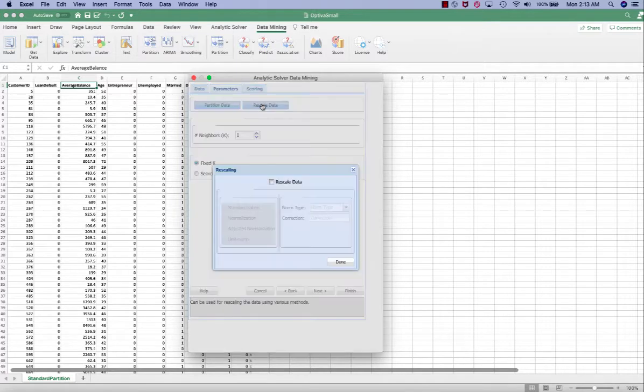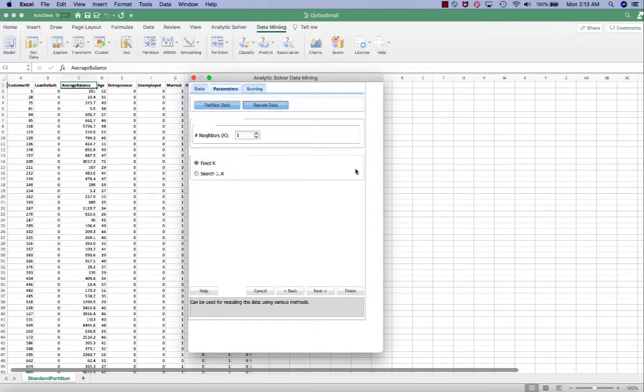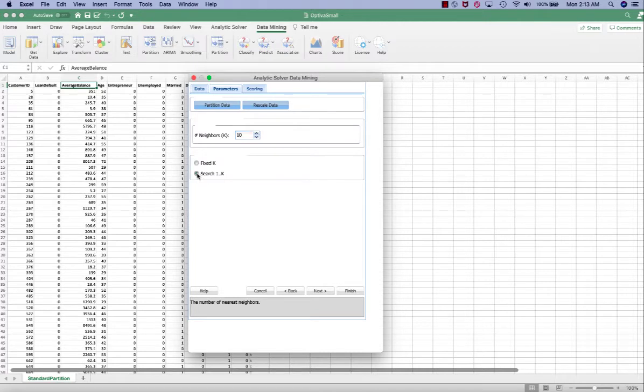We also need to rescale data. Make sure it's standardized. In the number of neighbors or the value of k, we give it 10 and we want to try various k from 1 to 10.